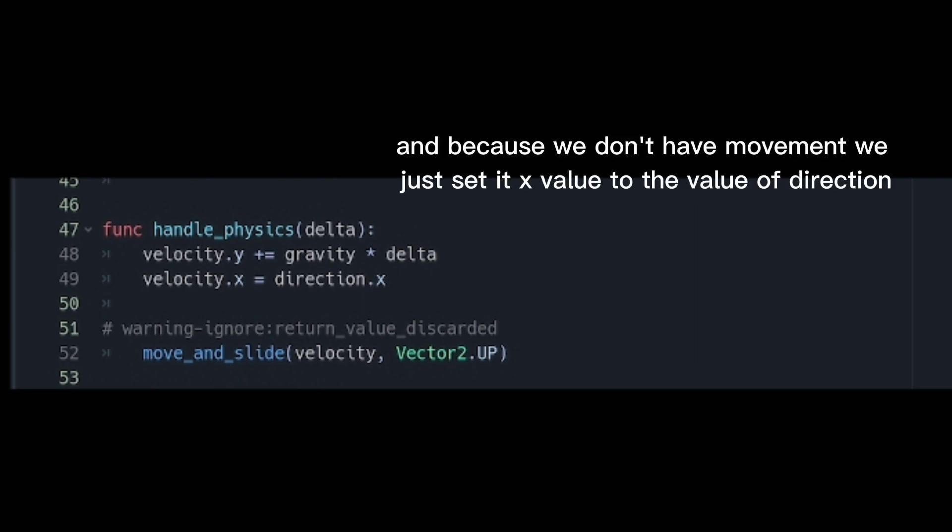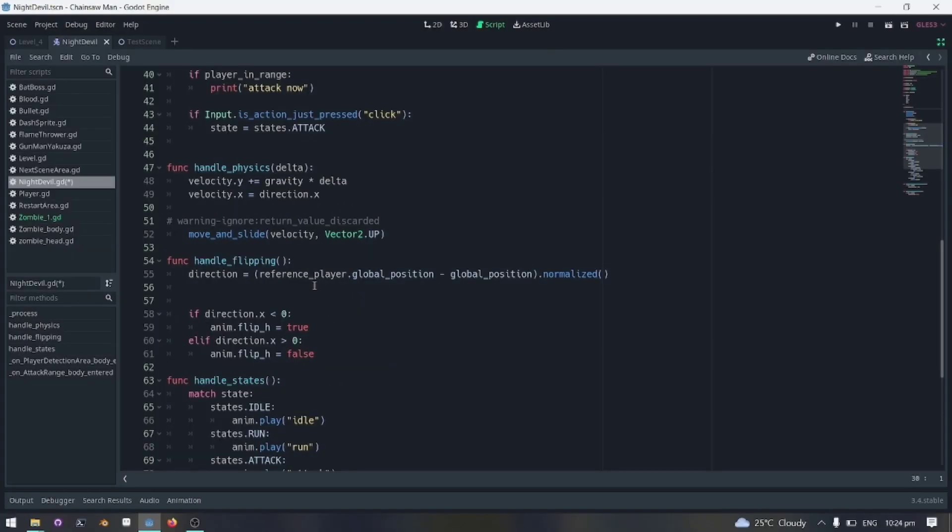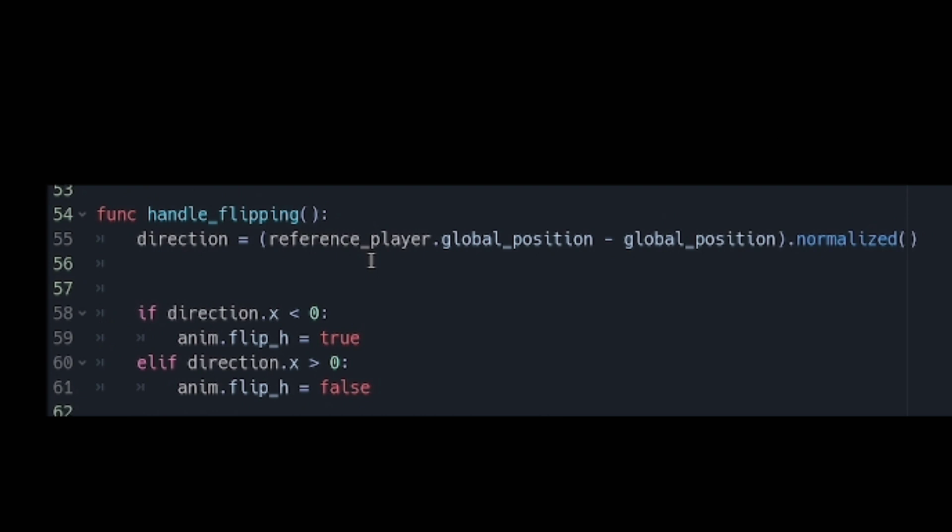And because we don't have movement, we just set its x value to the value of direction. Now the handle flipping just sets the value of the direction to the difference of the reference player and the enemy global position then normalizing it. We then flip the sprite depending on its value.